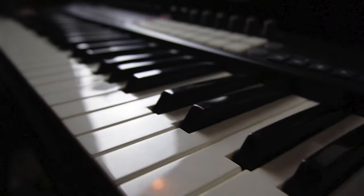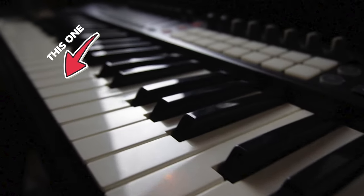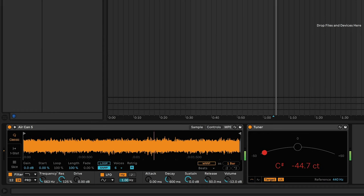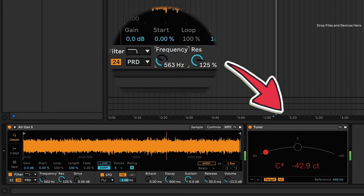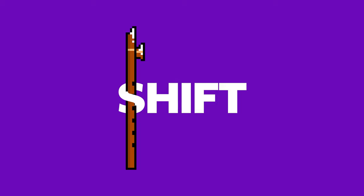Now just play the middle C note on your keyboard. When you start to bring that filter frequency up, you will start to hear a tone and you'll see it register on the tuner. We just want to get this note as close to C as possible. Here's a little secret: if you hold Shift down, it will adjust parameters in Ableton at a finer resolution. So hold Shift and drag this knob — this should allow you to get pretty close to the correct tuning.